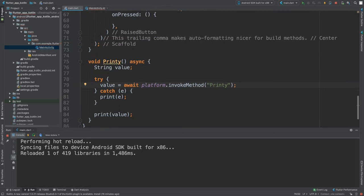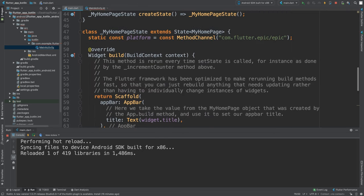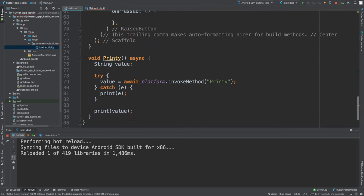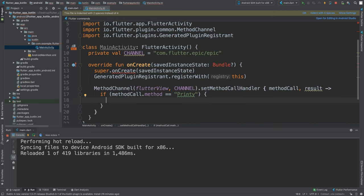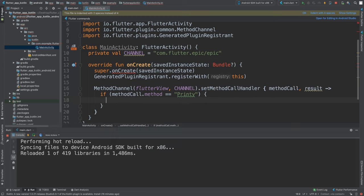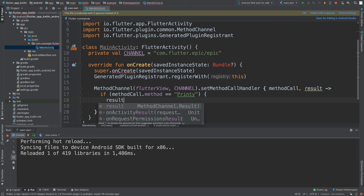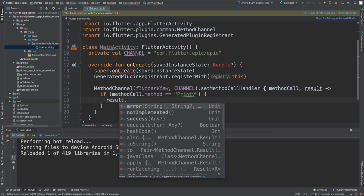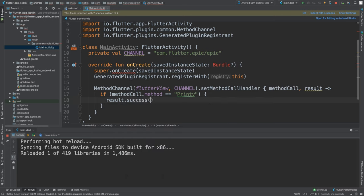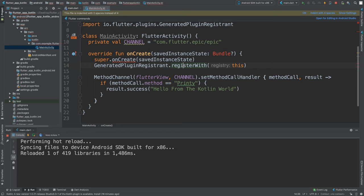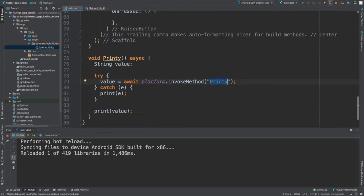We're done; we've actually handled it. So this code inside of this if statement will get triggered when and only when this particular platform invokes a method called 'Printy'. In here if you want to return a value back, you could do some calculations, whatever you want. But if you want to return something back, you do result.success and then you put the object here. I'm just going to put a string and I'm going to say 'Hello from the Kotlin world'.